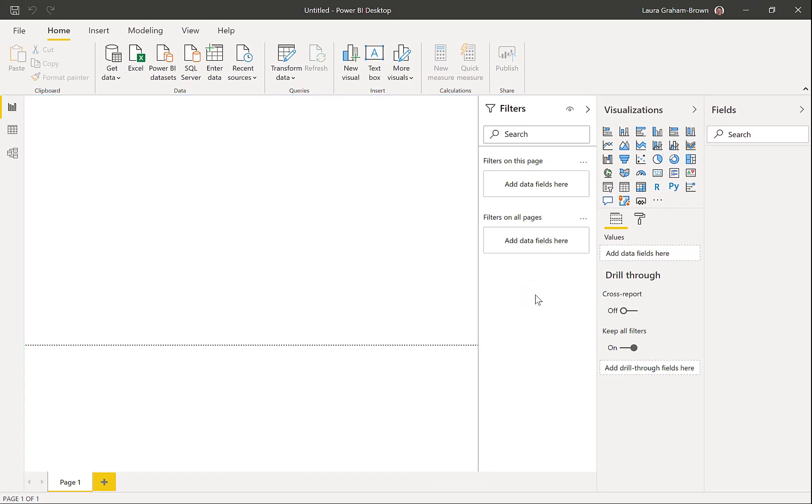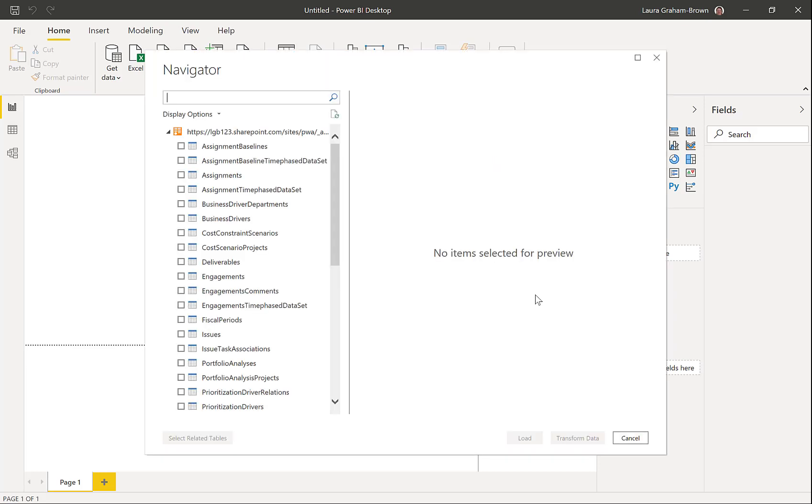Now this is the first time you've logged into project. It will ask you to log in. Make sure you use your organizational account to do the authentication. Once you've got there,